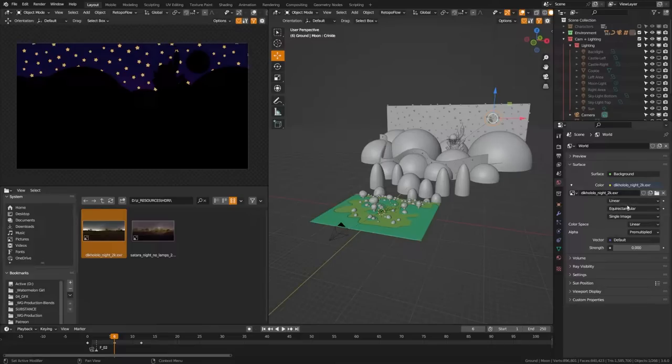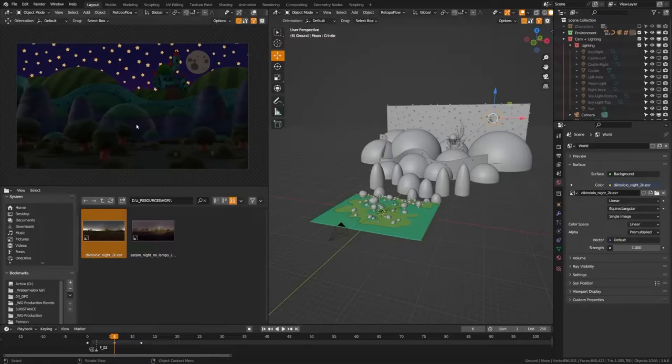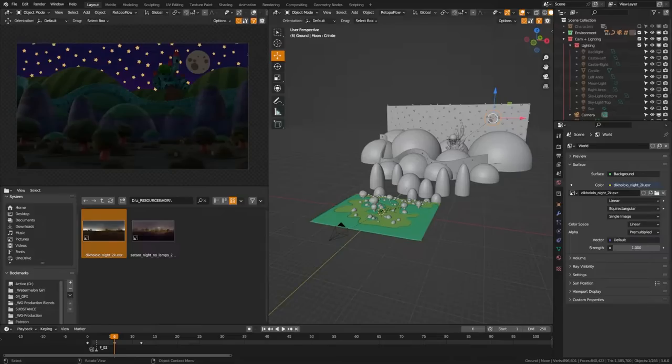So if you go to HDRIhaven.com you can get free HDRIs and I've chosen some night ones here. So I'm going to go ahead and put an HDRI lighting setup in here, set that to night, and we're going to set that to one. And you can see here that I'm starting to get some general fill lighting but no harsh lighting sources as it's a nighttime HDRI.